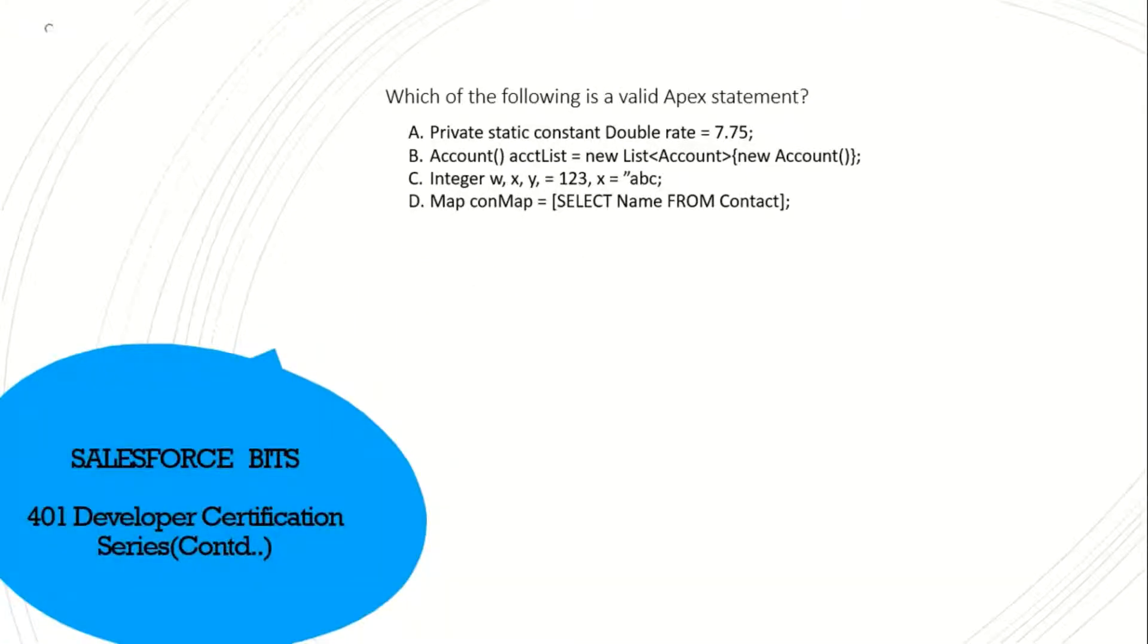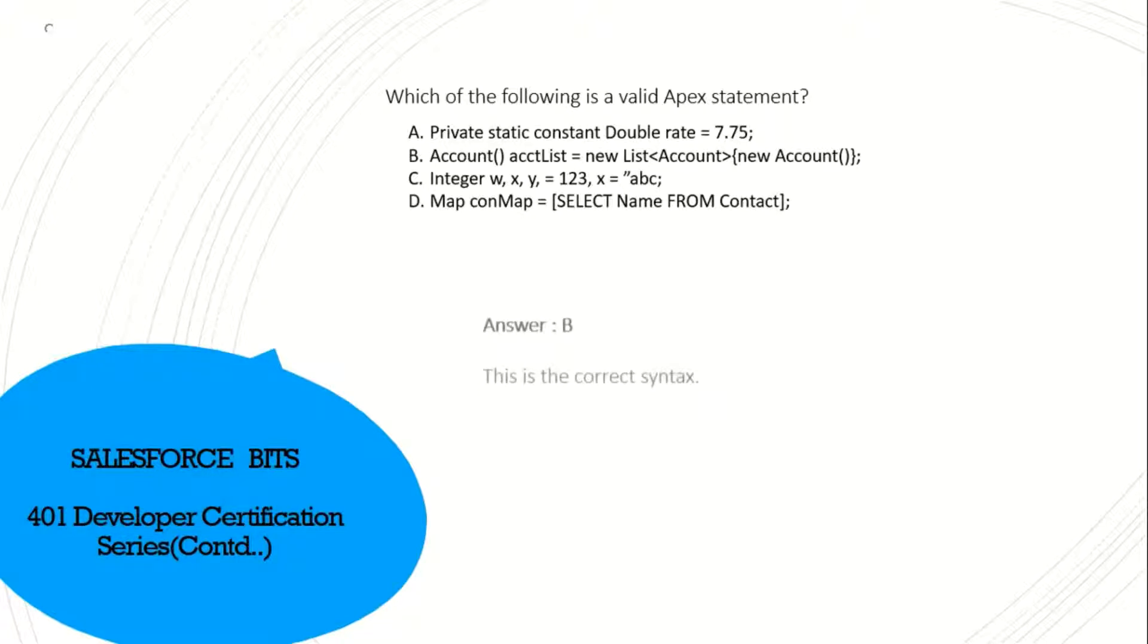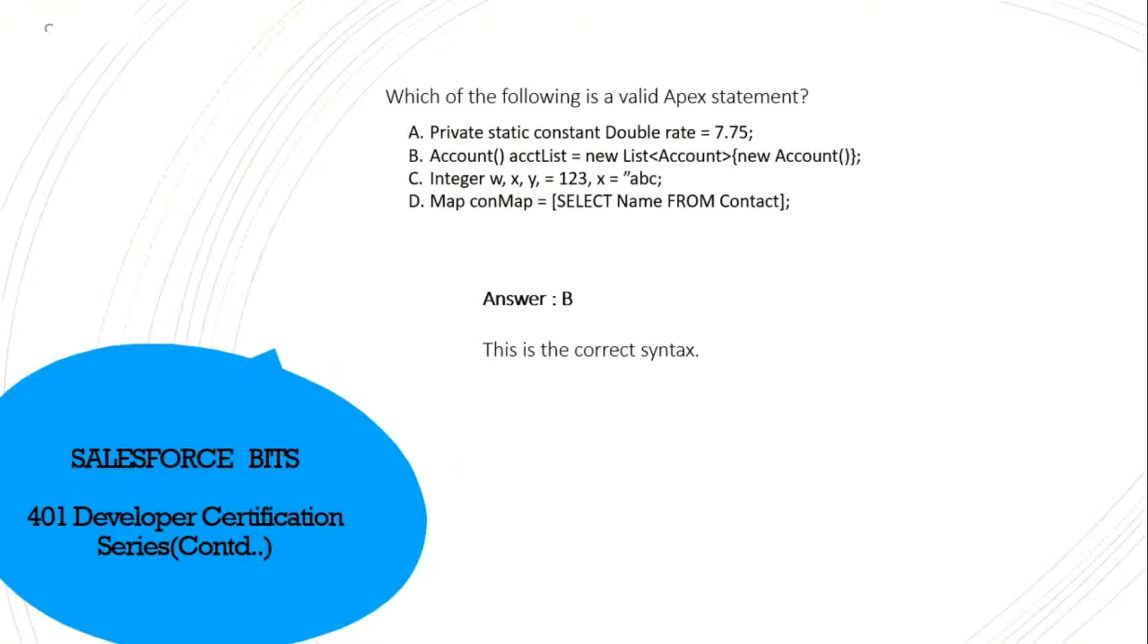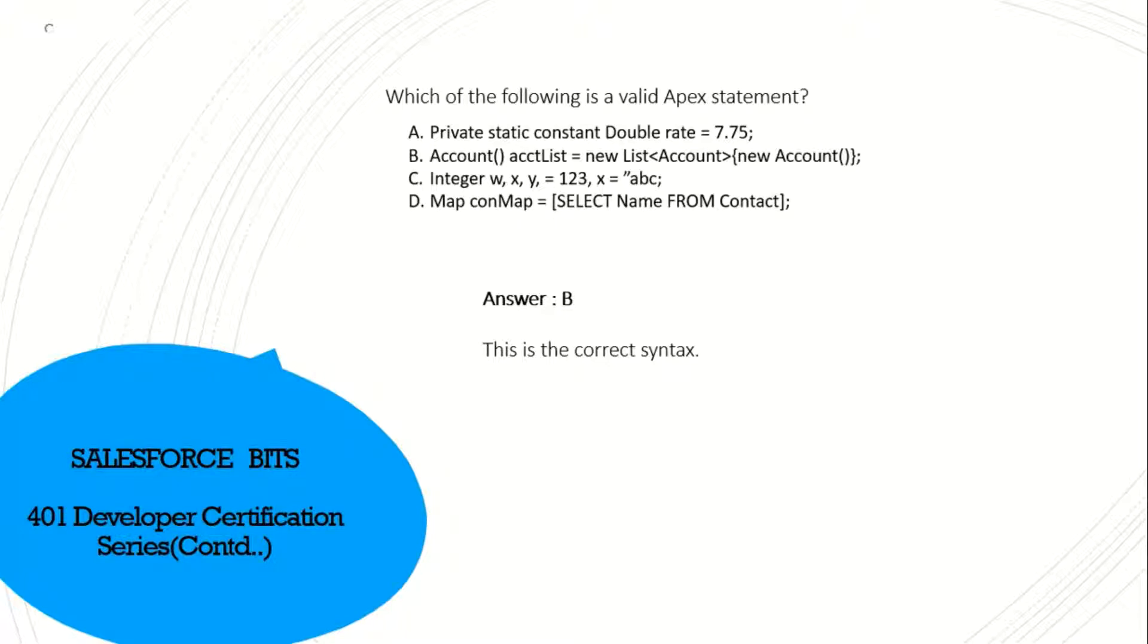Which of the following is a valid Apex statement? Out of these, I think B is the right answer. Let's see, yes. Because the first one is a double rate equals 7.7, which is not a right statement. Integer XYZ equals 123 and X equals ABC, which is not an integer. And map CON, there is no object definition here, so the correct answer is B.